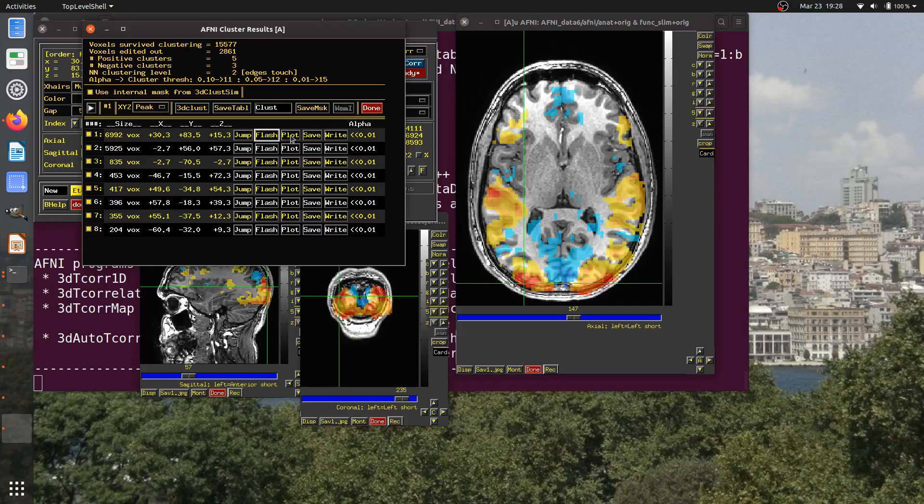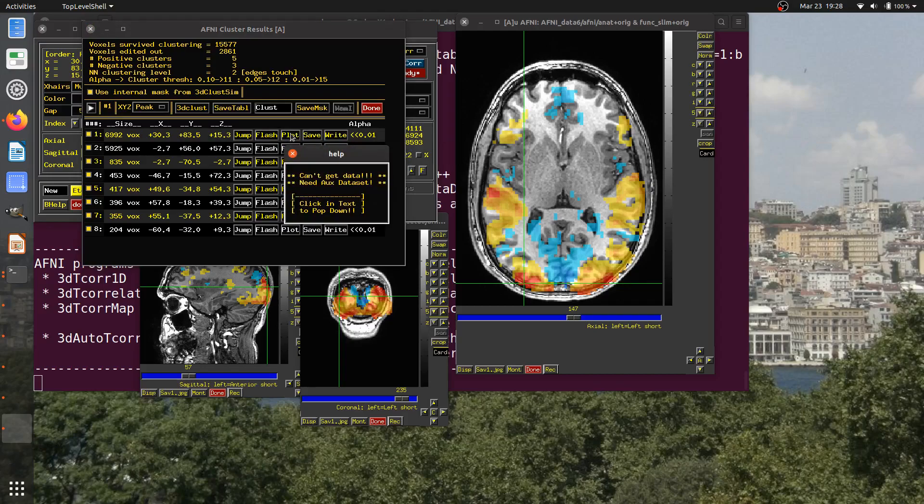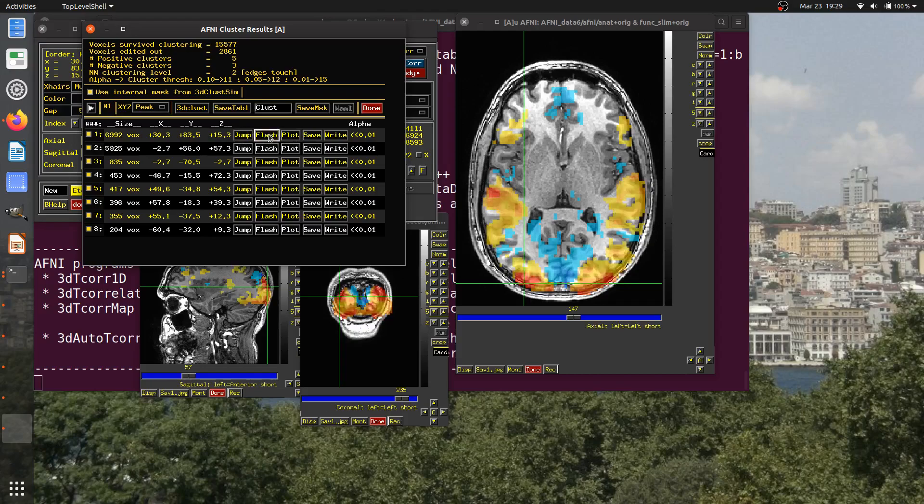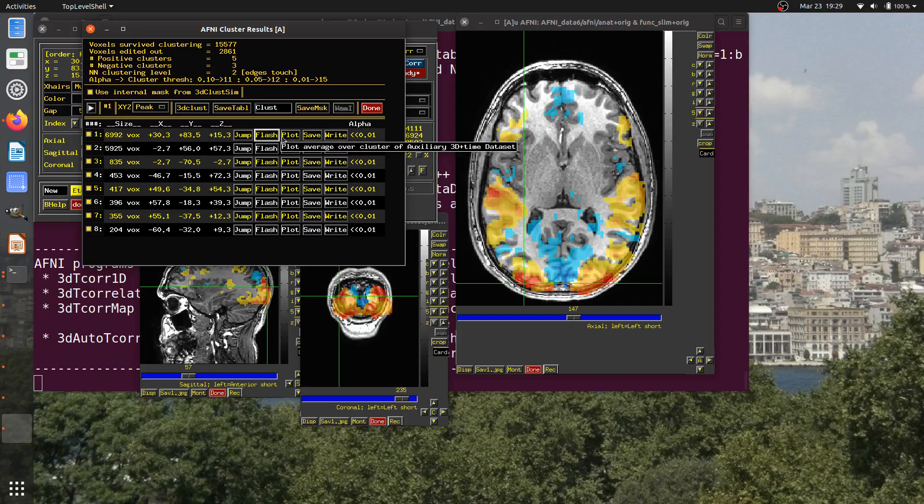I can jump and flash a cluster. If you notice, there's a plot button here. If I just click it now, it tells me that I don't have data to plot. What would be useful to plot? I have this cluster here. What I might want to know is what is the average time series of this cluster. That's what could be plotted if I load auxiliary data.